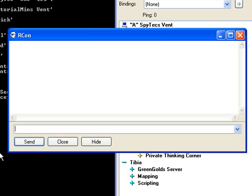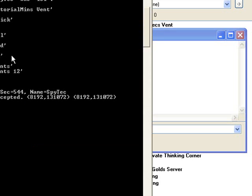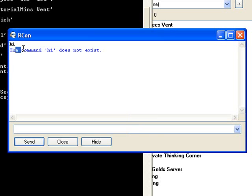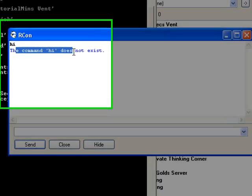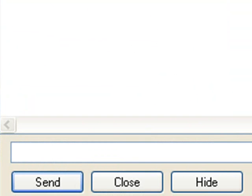And then you will see just empty things here, nothing written or anything. And then if you just test, like write something, it will say the command does not exist. In this case it is 'hi'.